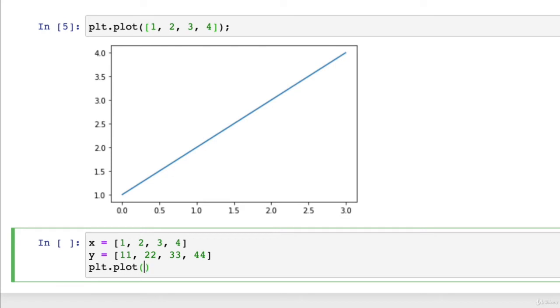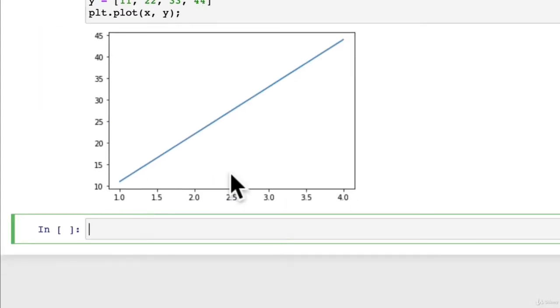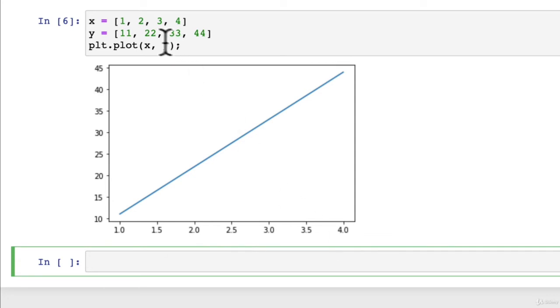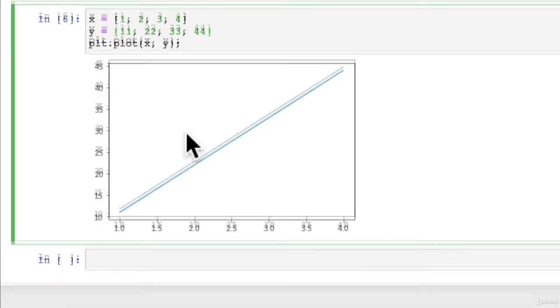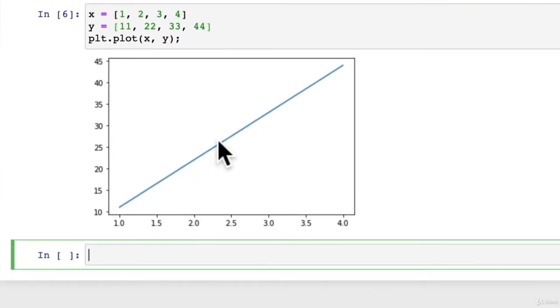Now let's see what these look like. plt.plot X, Y. And we'll put a semicolon at the end. There we go. We notice that our axes have changed. So now we've got from 1 to 4 on the X and from 11 to 44 on the Y. That's starting to make a bit more sense. This is looking good.